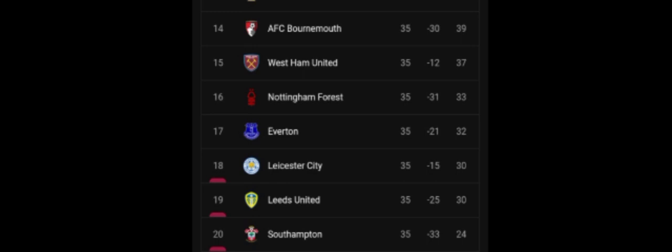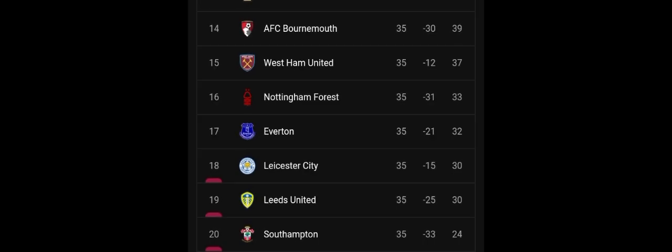Okay, let us look at the bottom. The bottom is very tight. If Bournemouth lose all the games, they can still be relegated. West Ham, all of them can be relegated.